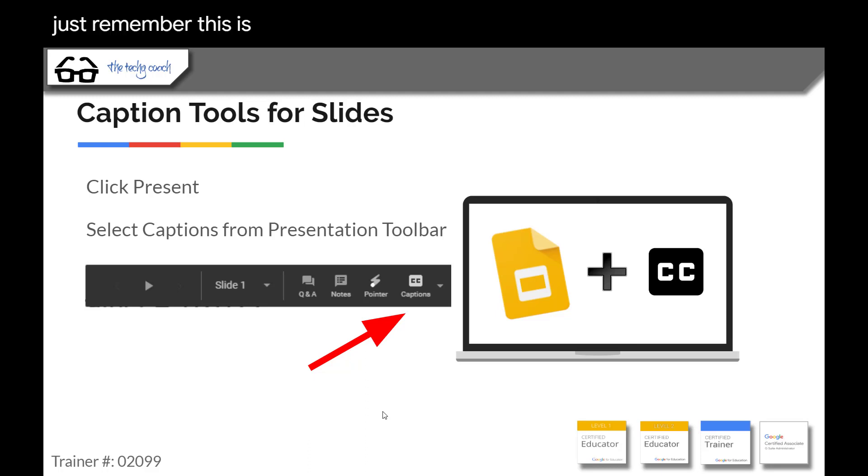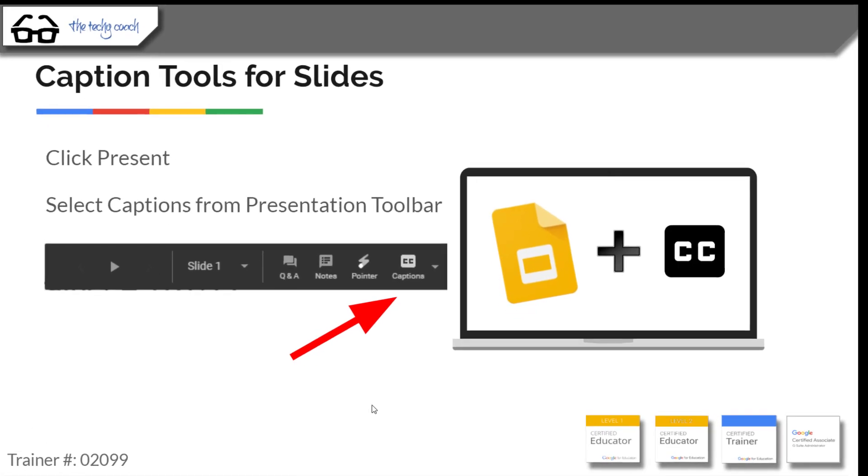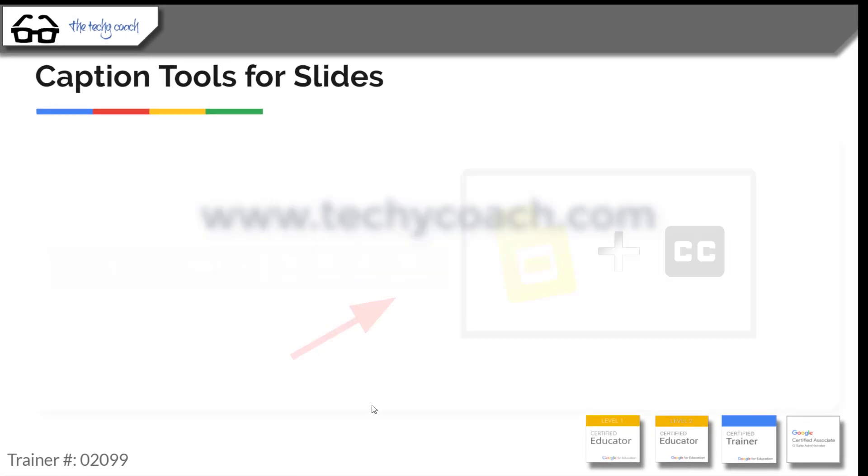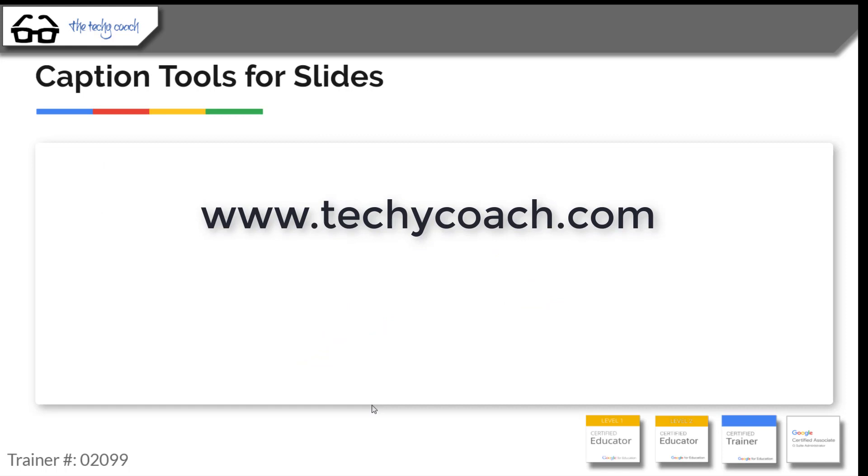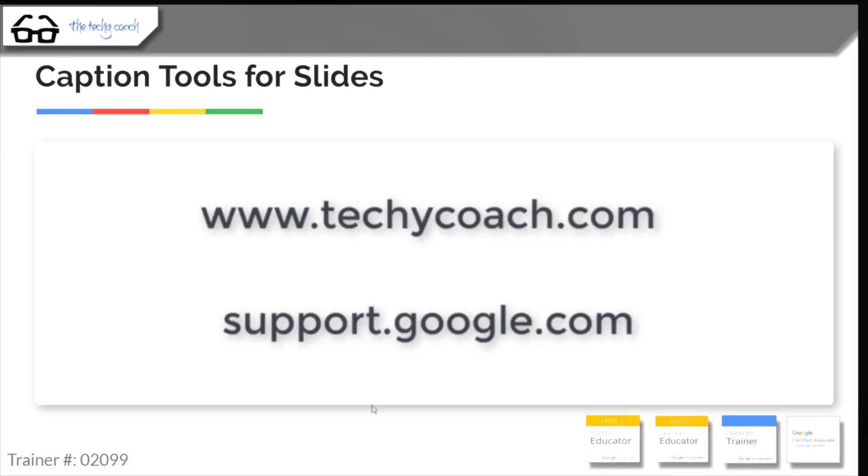Just remember this is an option available to almost any user using G Suite. And if you have questions, feel free to visit my website at www.techycoach.com or visit support.google.com and search for Google Slides Captions. Thanks for joining me.